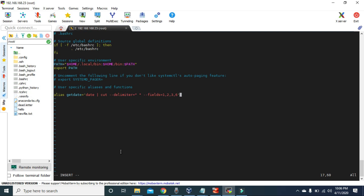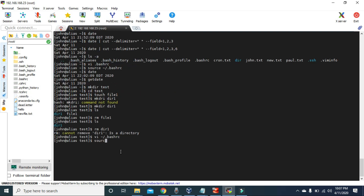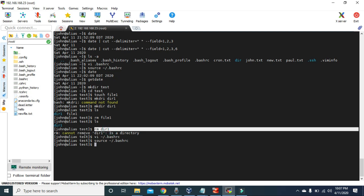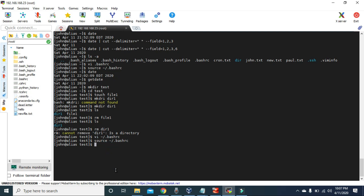Let's add one more alias: we want 'rm' to execute 'rm -r'. Let's save it and type 'source ~/.bashrc'. Before creating this alias, when we tried to delete 'dir1' using just 'rm dir1' we couldn't remove the directory. But now since we have replaced 'rm -r' with 'rm', we can just type 'rm dir1'. If you check the list, you can see 'dir1' has been removed. With aliases you can come up with your own commands and replace any command with your own alias.